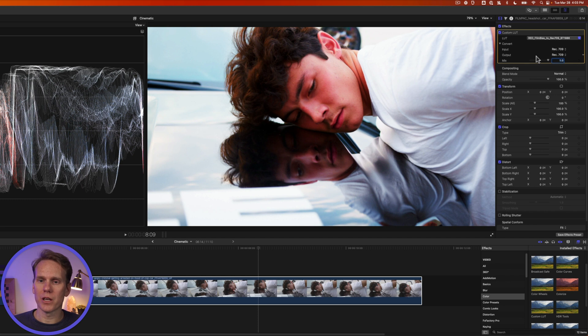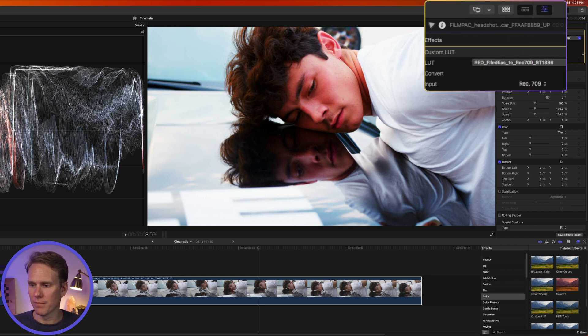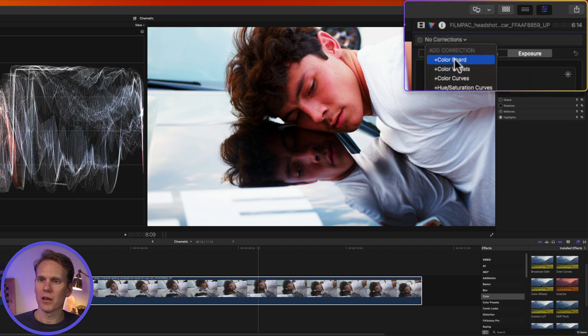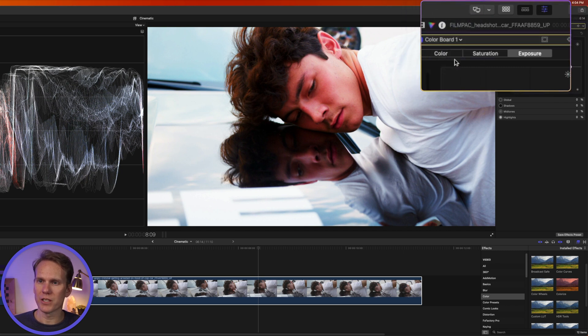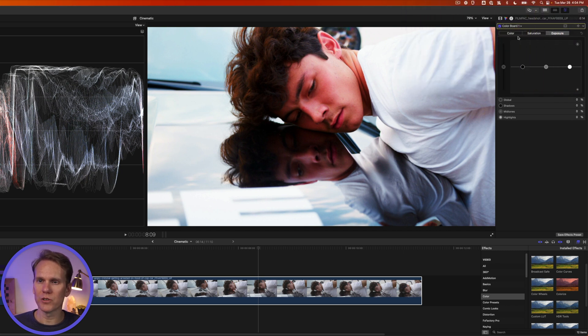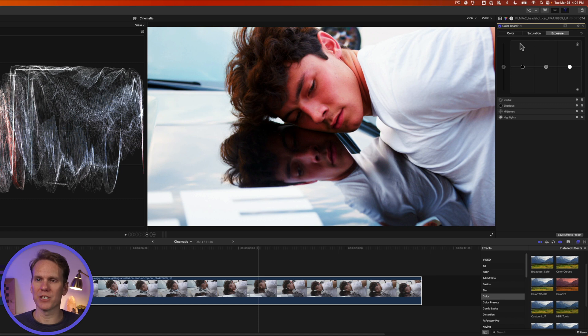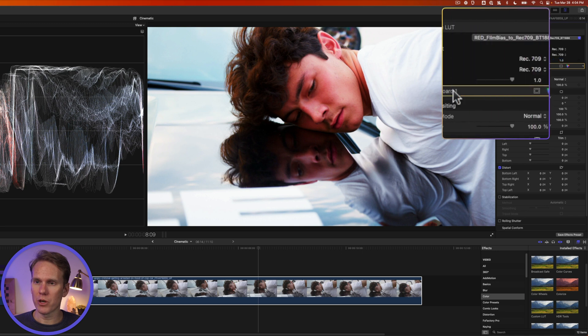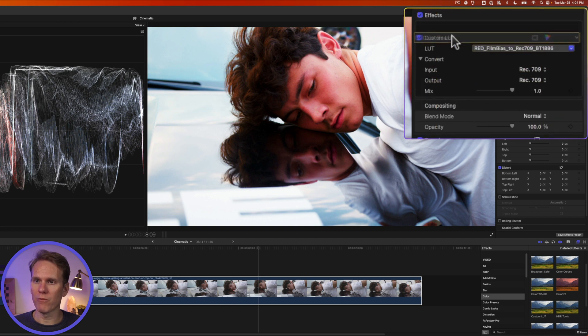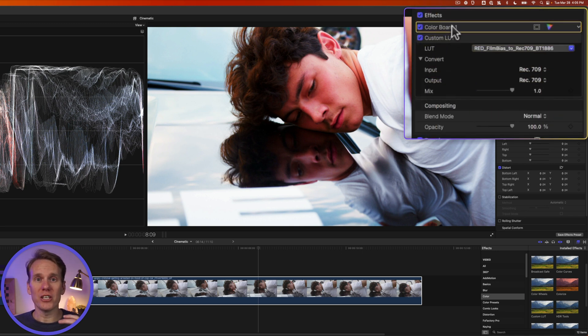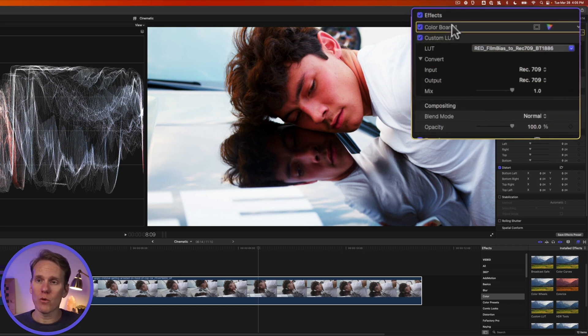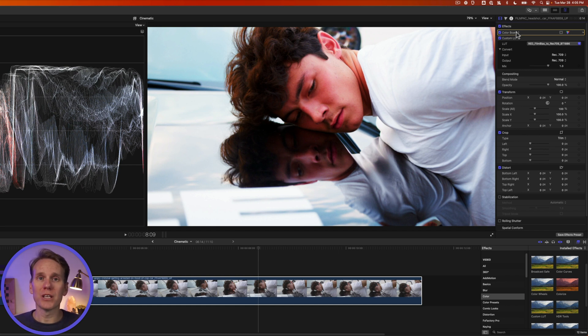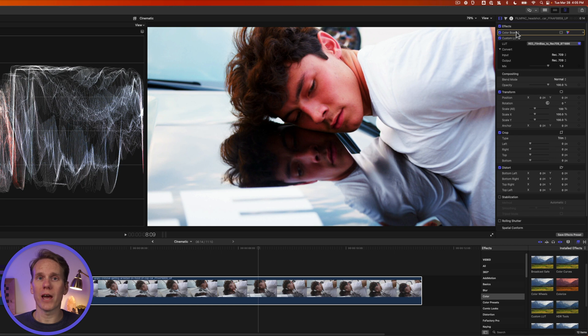So this is a good start but I need to do some tweaking to really give it that cinematic look. Go to the color inspector and let's add color board. This is like color wheels but just a different visual representation on how to make those changes. Go back to the video inspector and put your color board before the custom LUT. That way any changes we make will happen to the video before the LUT is applied. It's really important to get your effects in the right order so that you're working with the right amount of information in the video.